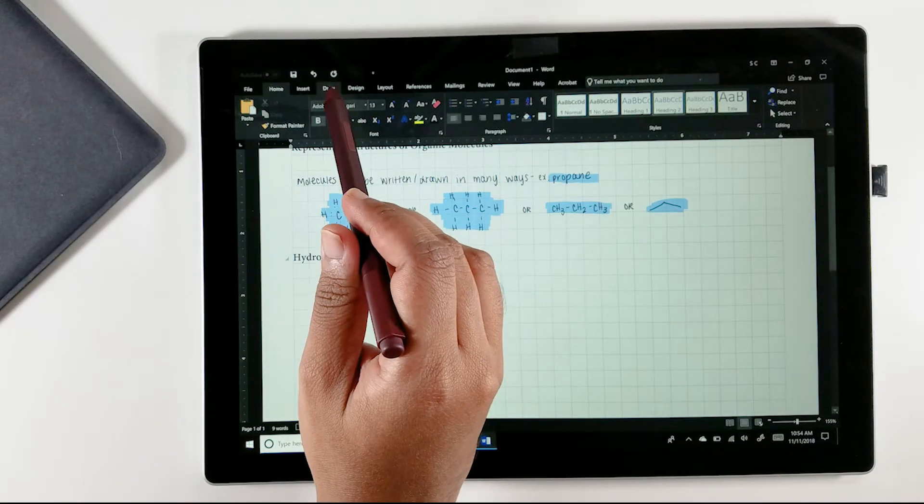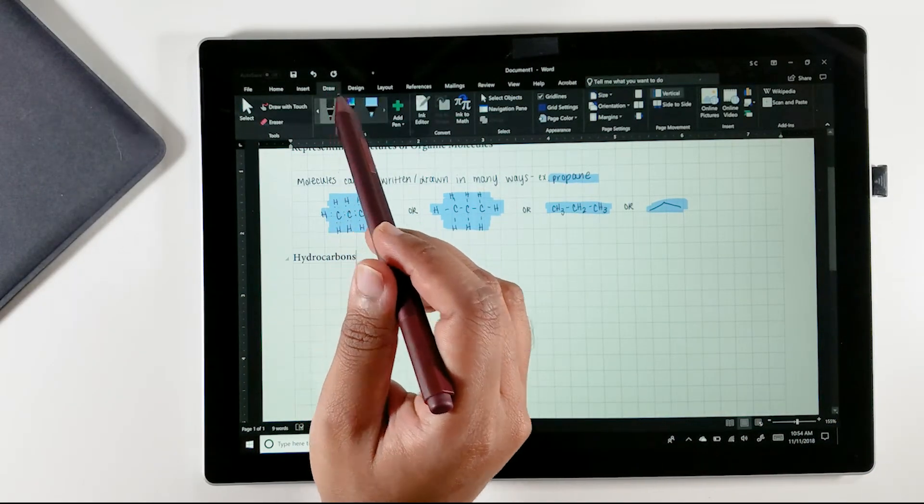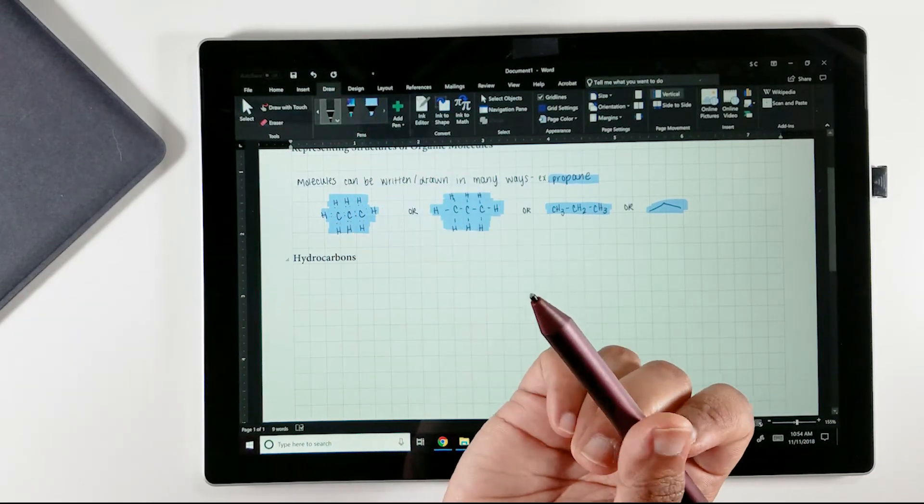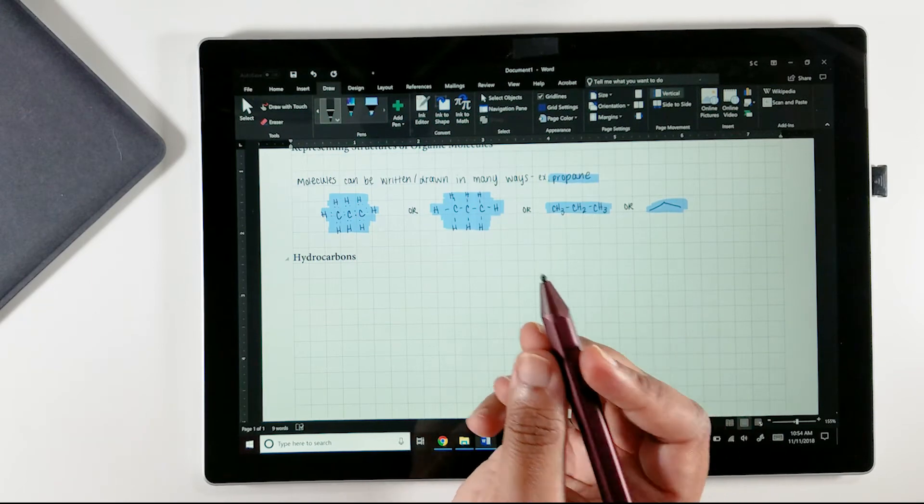Hey, how's it going? In my last video, I showed you how you can take effective handwritten notes in Microsoft Word, and I'll link that below.